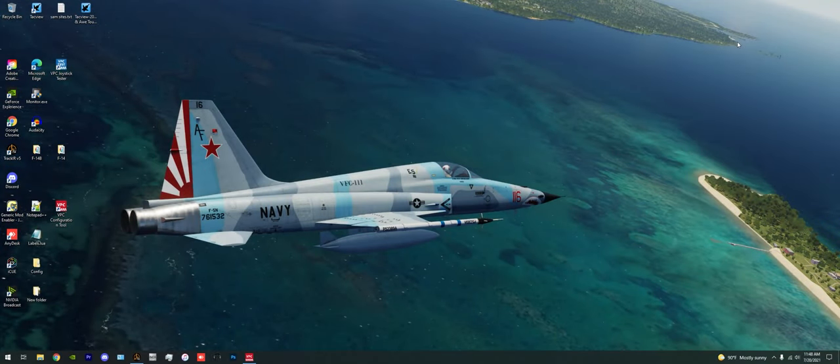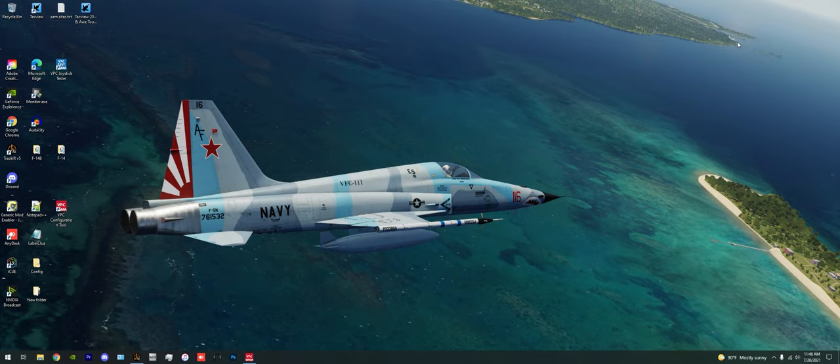Hey guys, Spudknocker here, as always, and today we're here on my desktop because instead of flying in DCS World, we're going to do a tutorial on how to use Virpil Controls configuration tool for two distinct purposes.